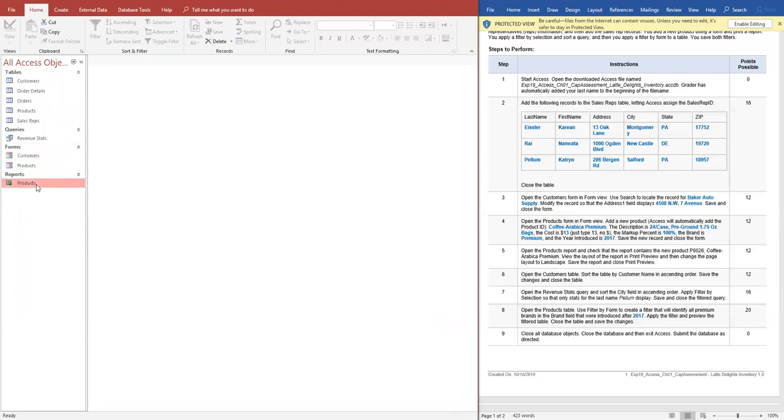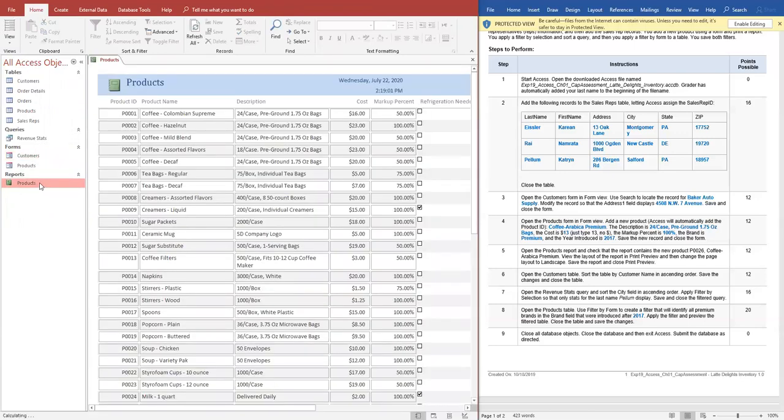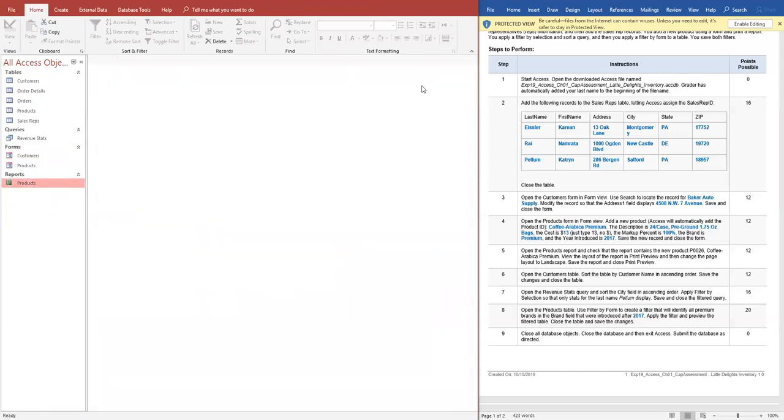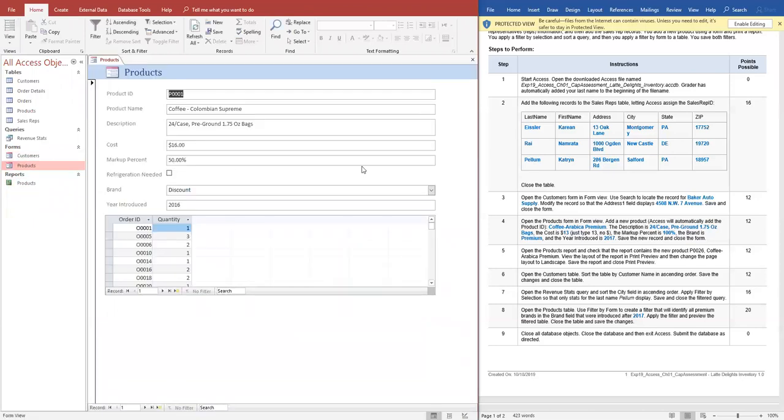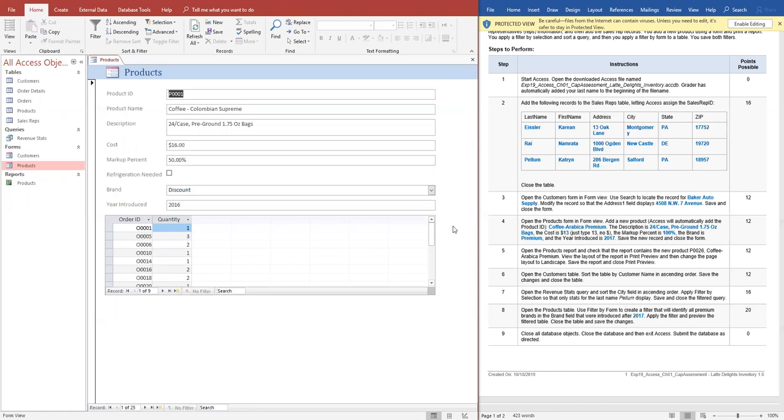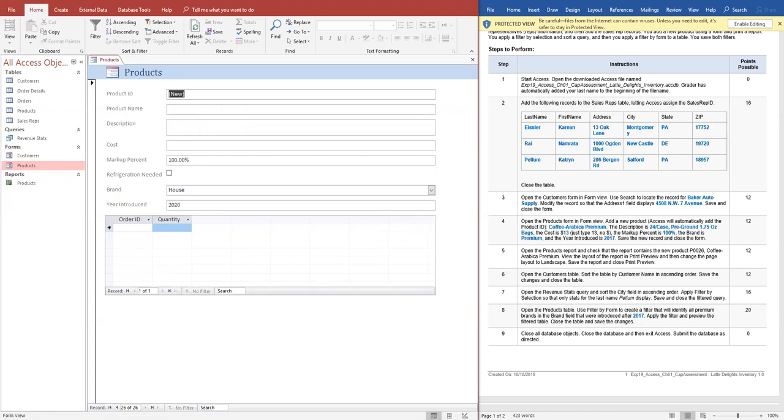Open up the products form. It says over there you want to add a new product. So on your navigational bar, there's a couple buttons. This goes to the first one, previous, next, last. And then the one with the starburst is the next empty record, which means new record. So I click on that guy.